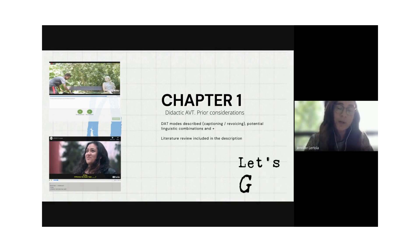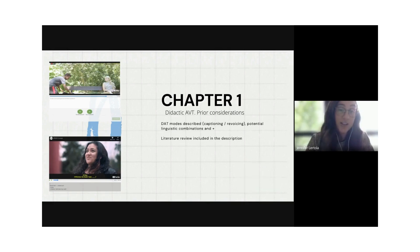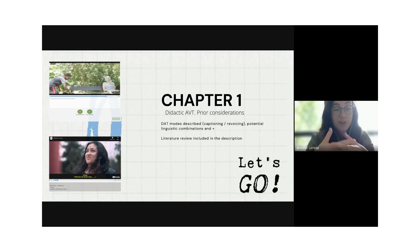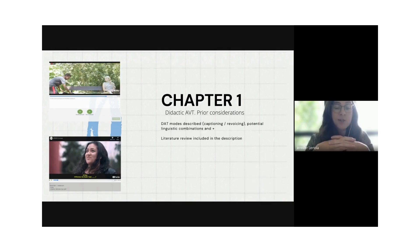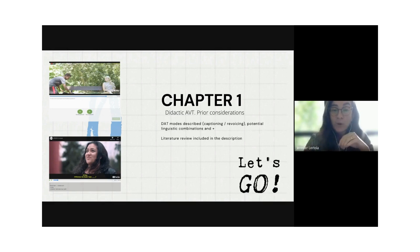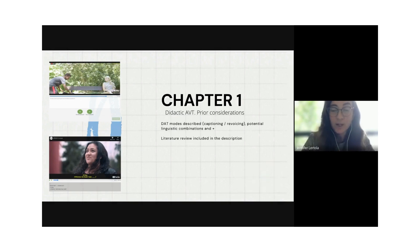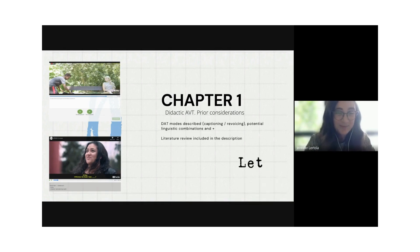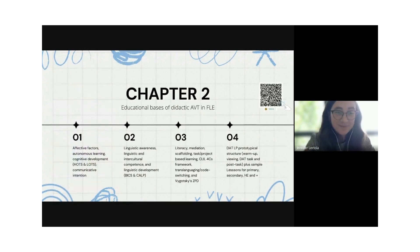Something we also wanted to address was teacher training, because experimental studies show that teachers say they would love to use didactic audiovisual translation, provided that they actually have proper training. That's why we point out that we need to provide more teacher training.